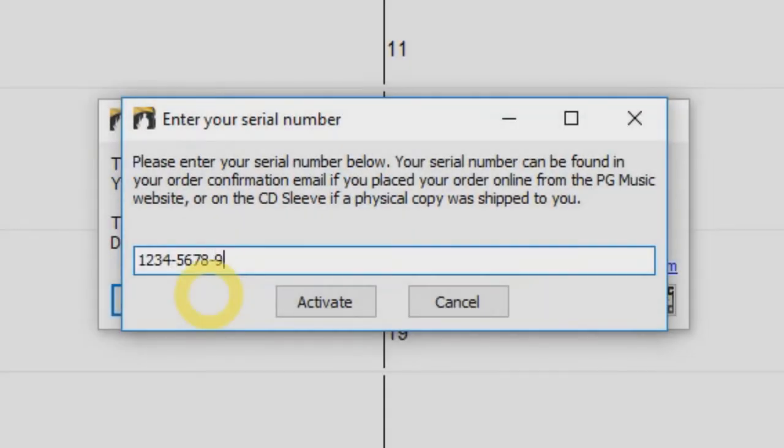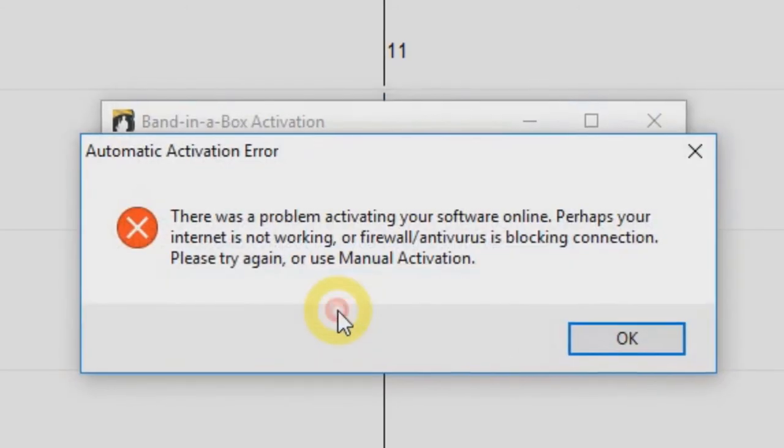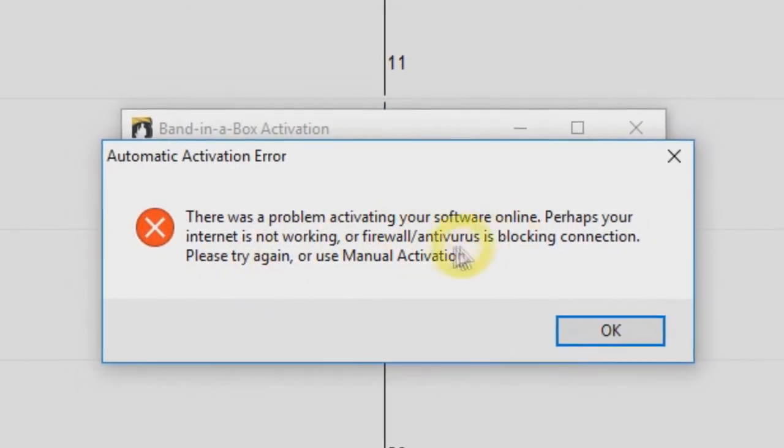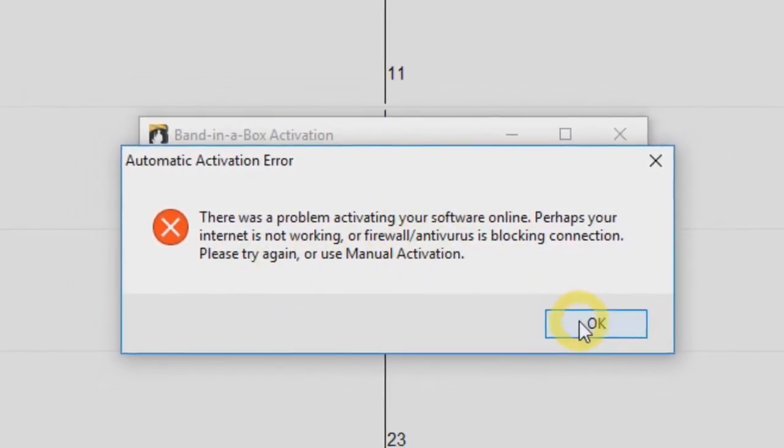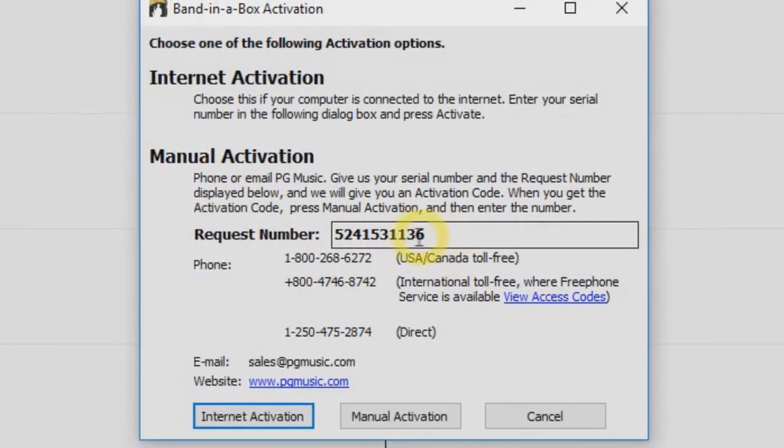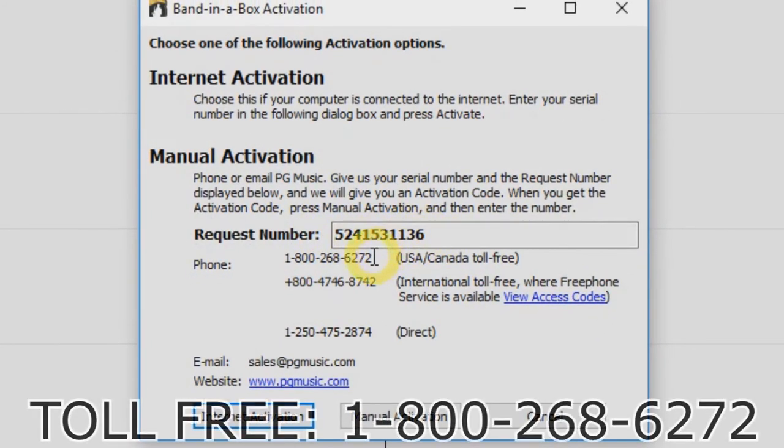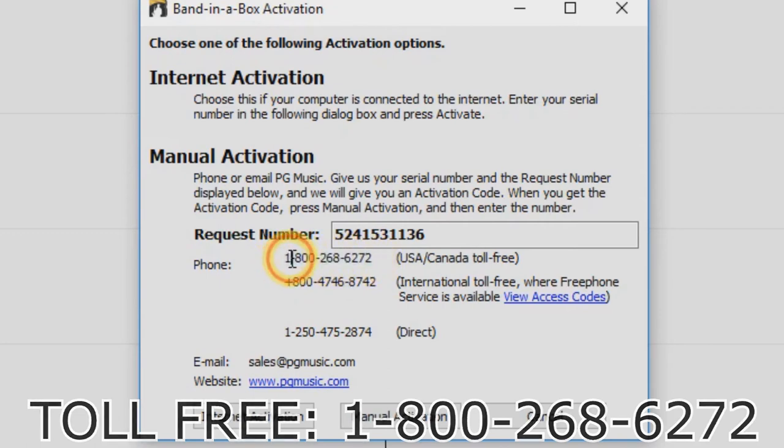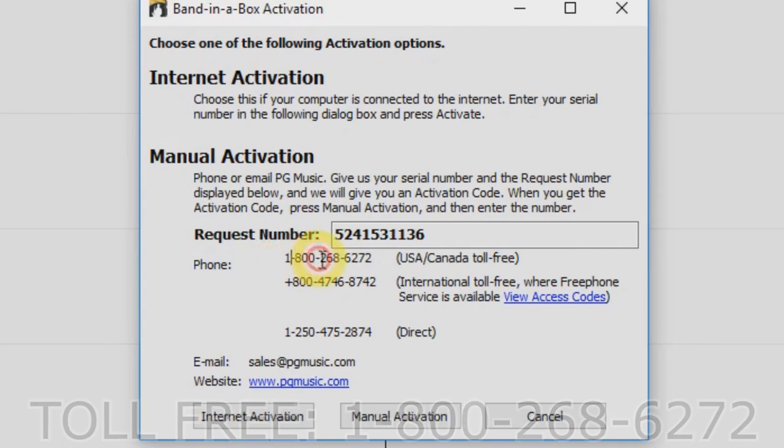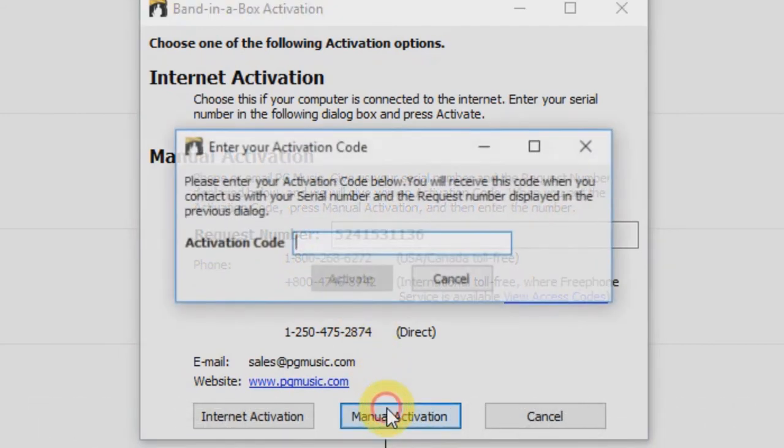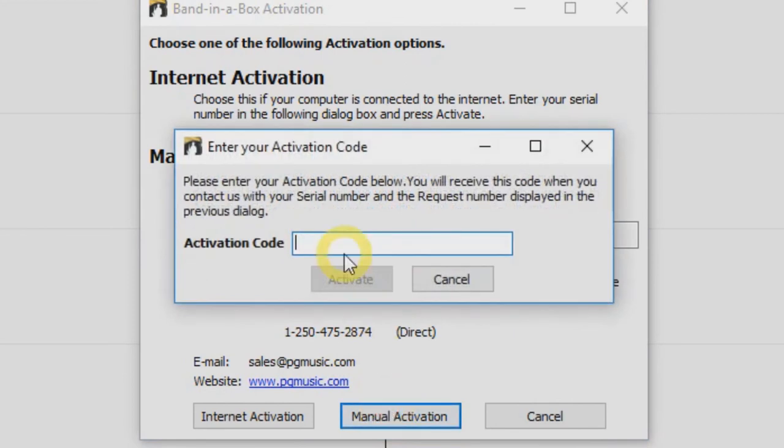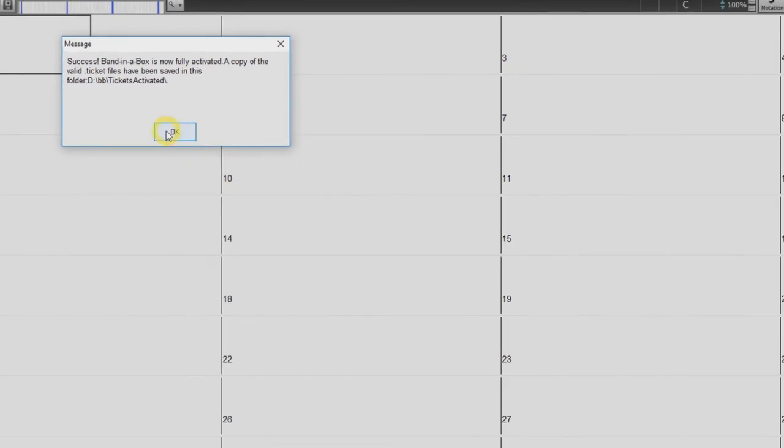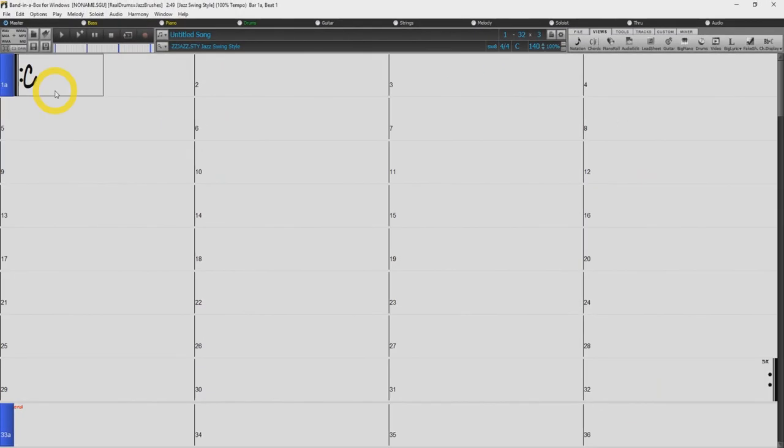If your computer is not connected to the internet, you will see an error message when you click activate. You will need to do a manual activation. Just click OK, and you will be given a request number. Now just call our toll-free line at 1-800-268-6272. Have your serial number and your request number ready, and one of our PG Music customer service representatives will provide you with an activation code over the phone. Once you have that activation number, just click manual activation and enter the activation number you were given. Then just hit the activate button, and Band in a Box is now activated.